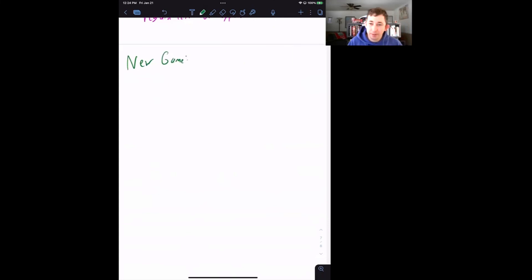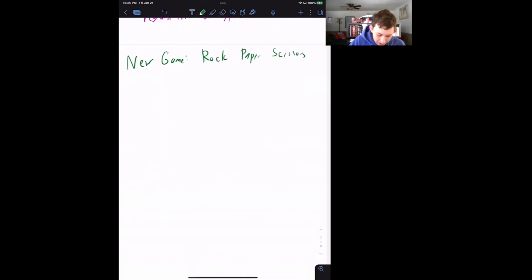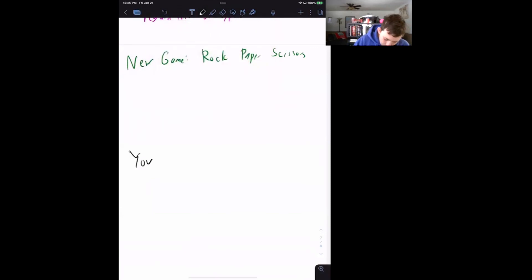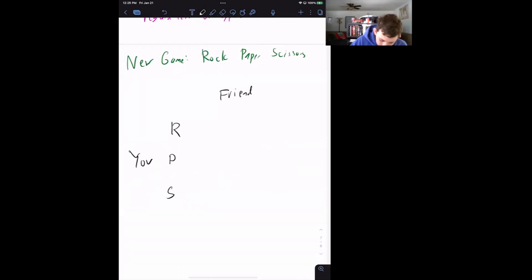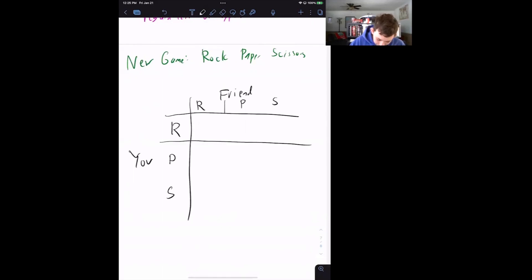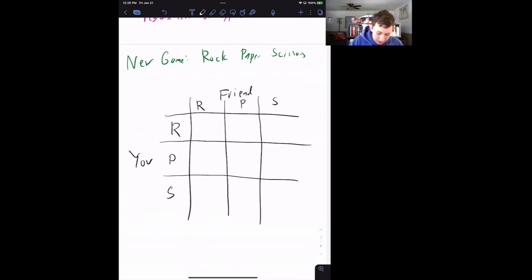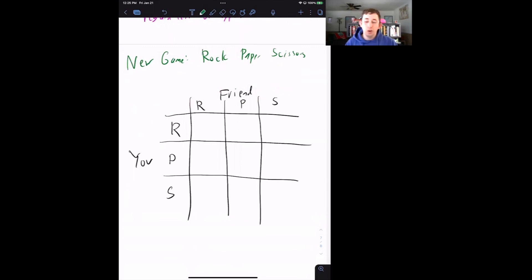This new game is going to be very familiar: rock, paper, scissors. We are going to turn it into a normal form game. You can choose rock, paper, or scissors, and your friend can also choose rock, paper, or scissors. We'll show that there is no pure strategy Nash equilibrium in rock, paper, scissors — because if there were, you or your friend would always play rock, or always paper, or always scissors, and we know intuitively that's not how we play.